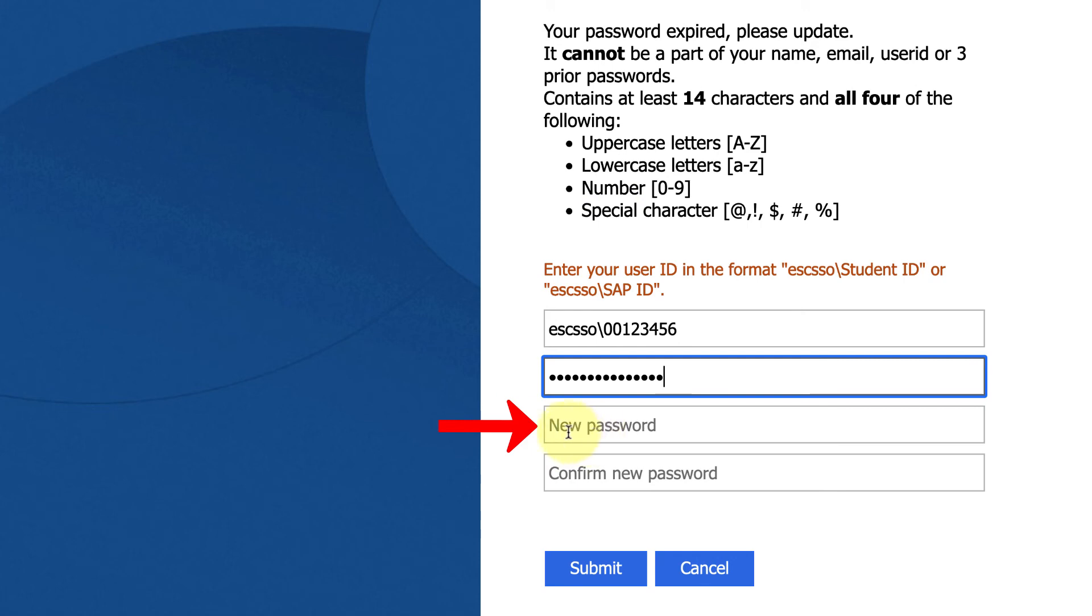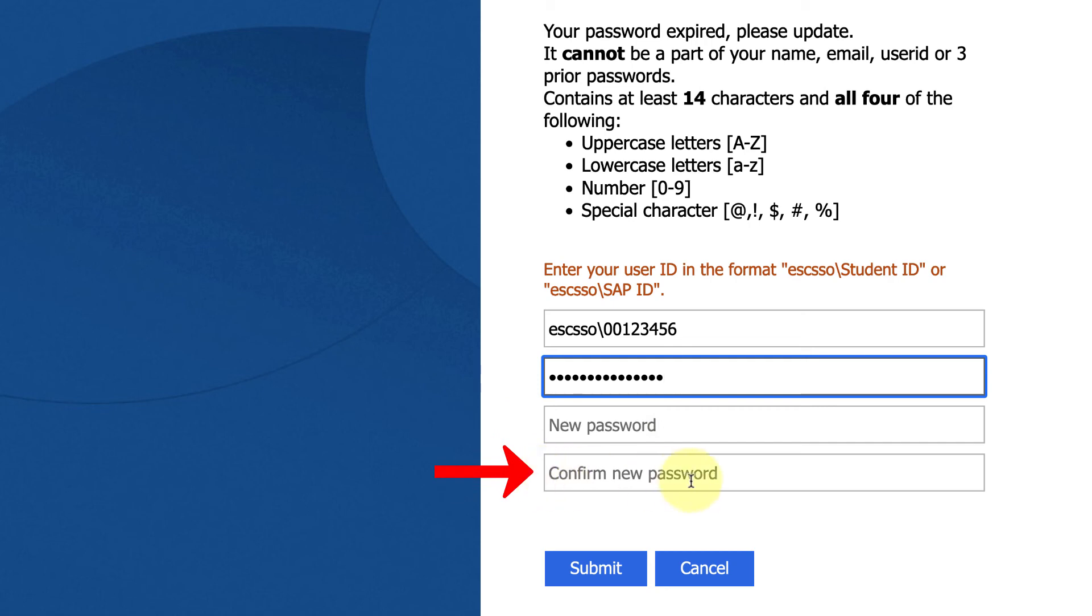Be reminded that it cannot be part of your name, email, user ID, or three prior passwords. And you're going to write it in the new password box, and in the confirm new password box. And those instructions are above the login area.